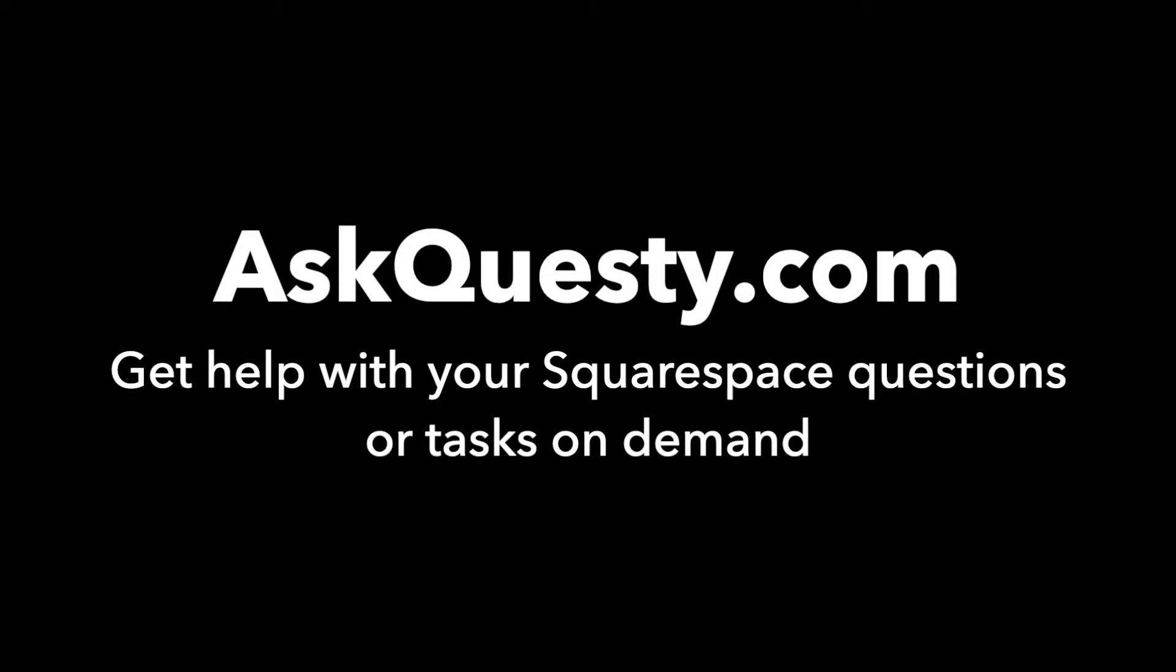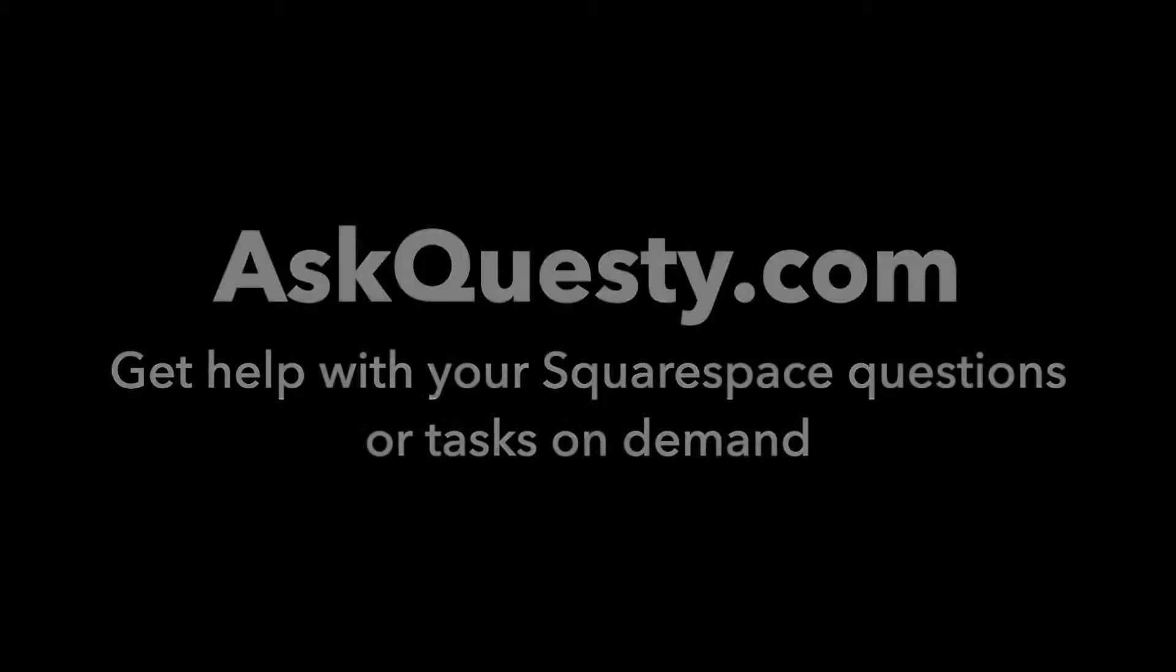This answer is powered by AskQuestie.com. Get help with your Squarespace questions or tasks on demand.